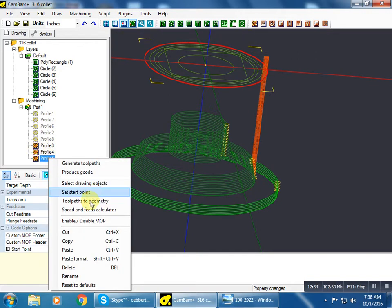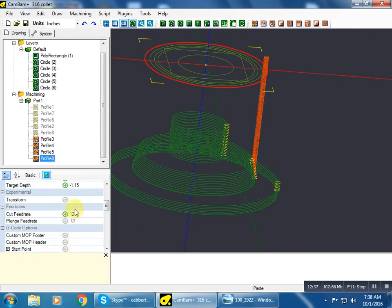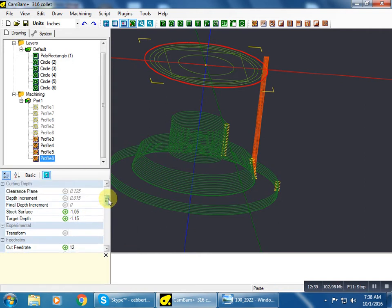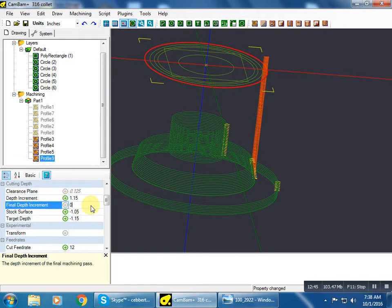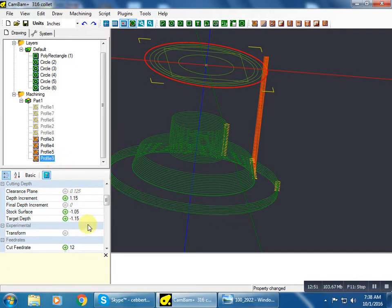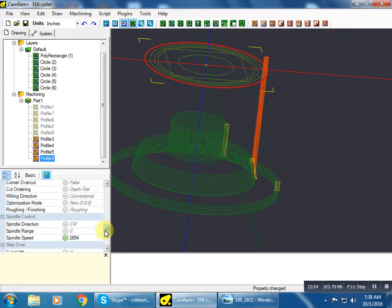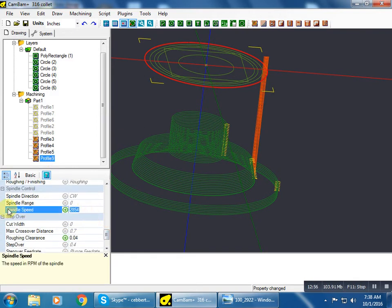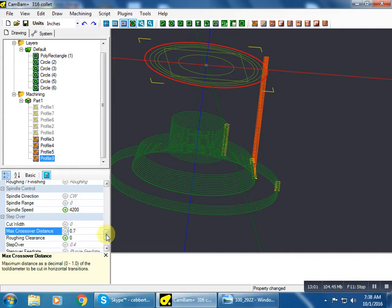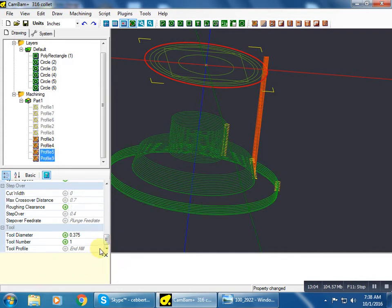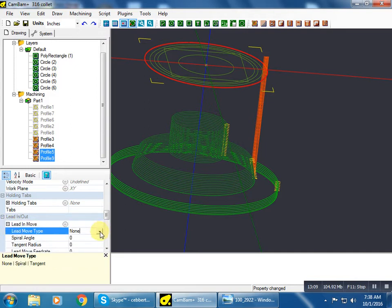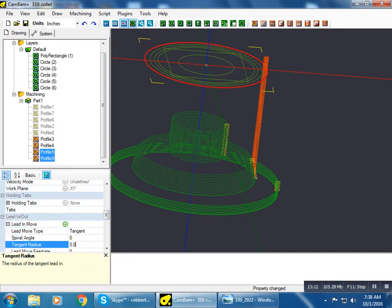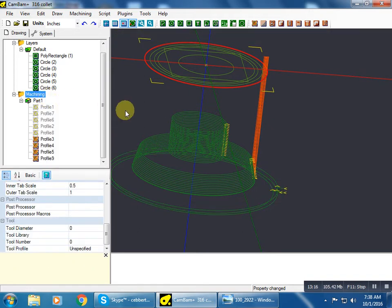We're going to copy this one, paste it here, change the depth of cut, which reminds me I did not change this one to 0.06. Depth of cut 1.15. This is our finish pass, 4200 RPM, roughing clearance of 0. And let's grab both of these and do a tangent lead-in, 0.06. There we go.